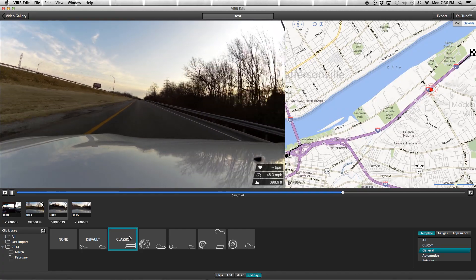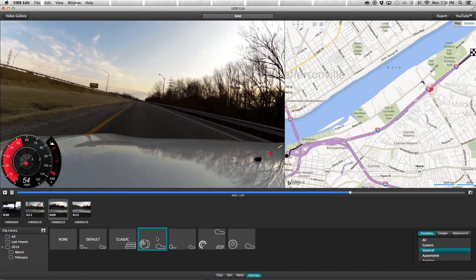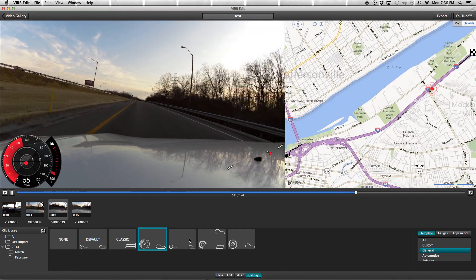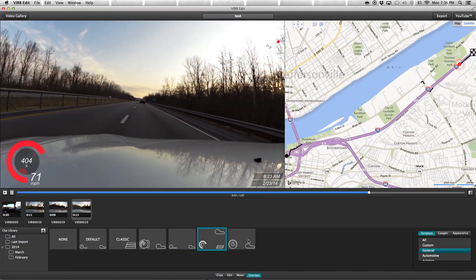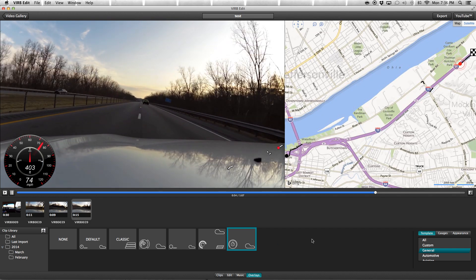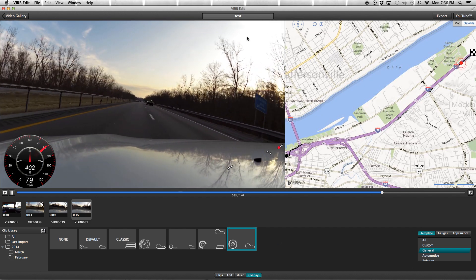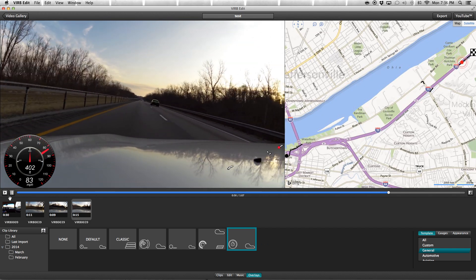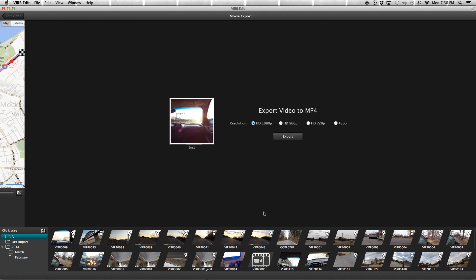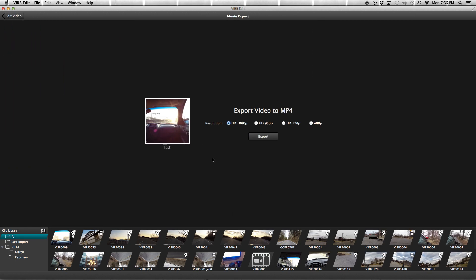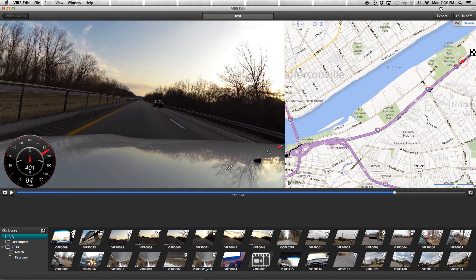Once you have everything set how you want it, hit the pause button here. Once you have it all set, you can export it. You can create an HD video or a lower quality video. You can also export straight to YouTube if you want.